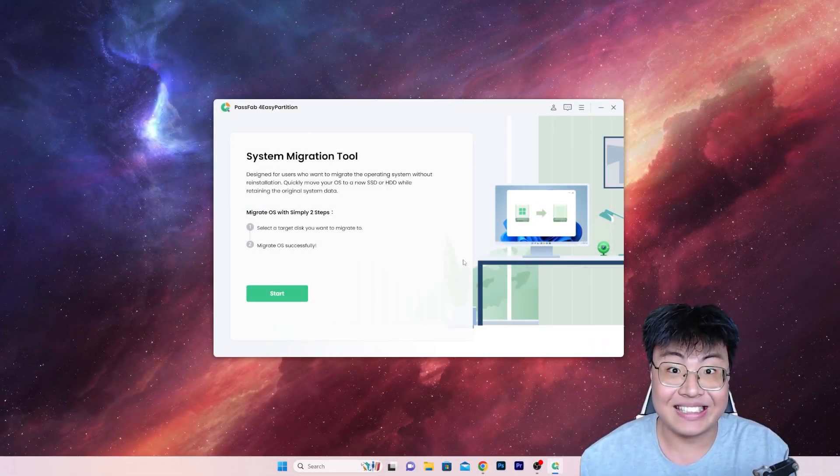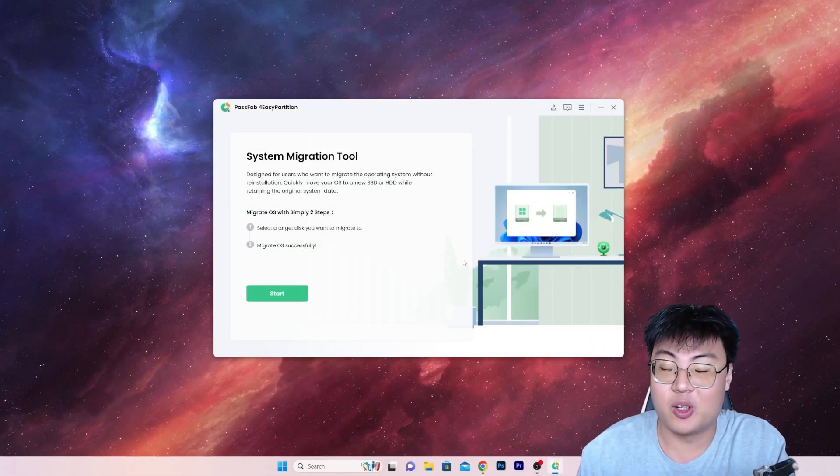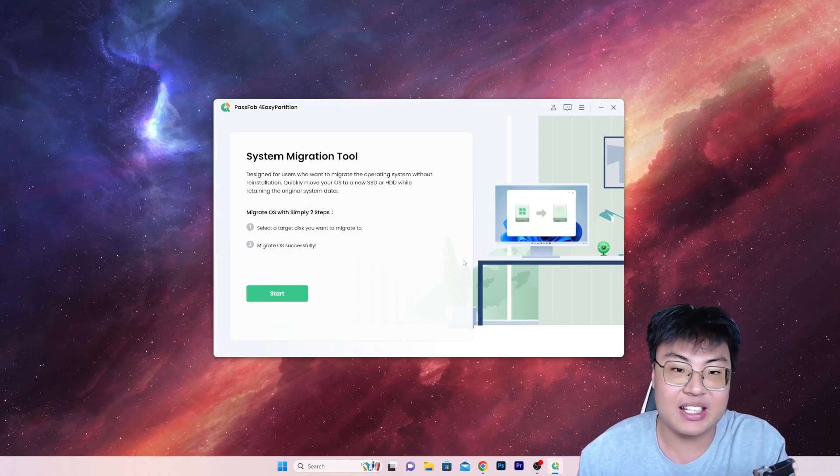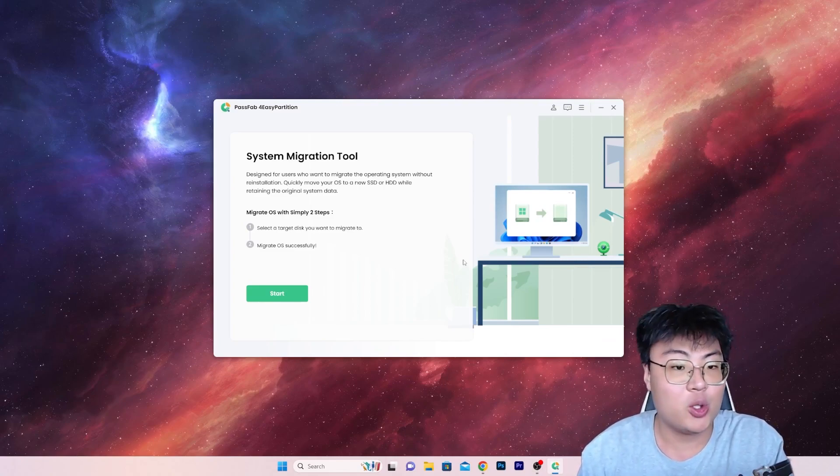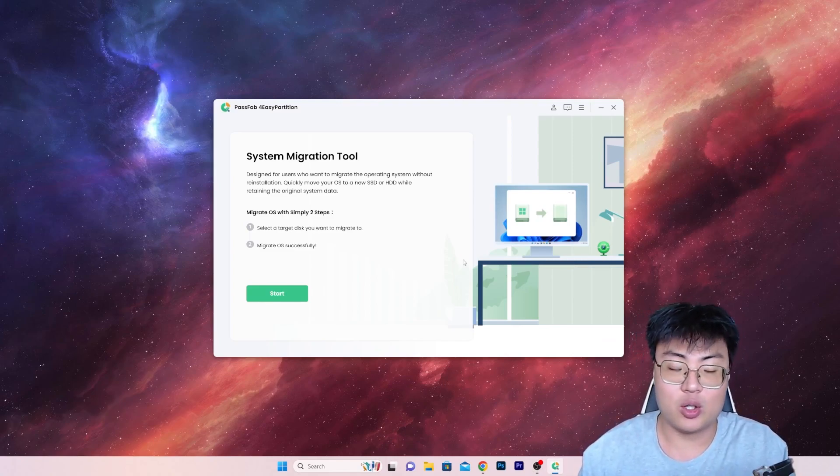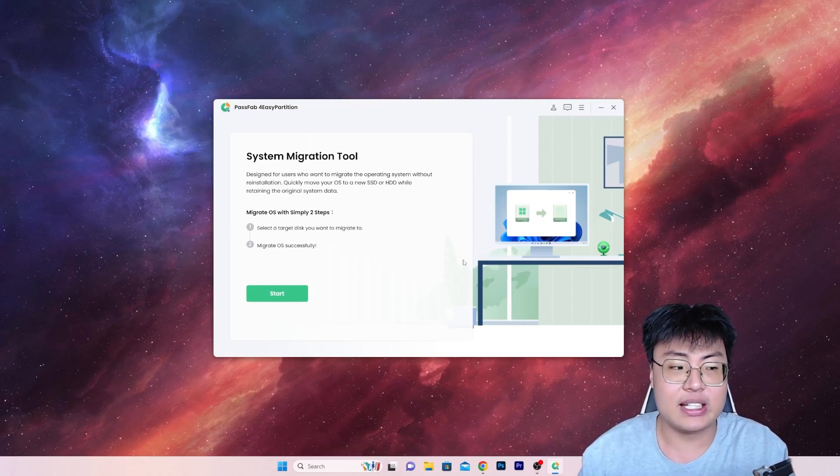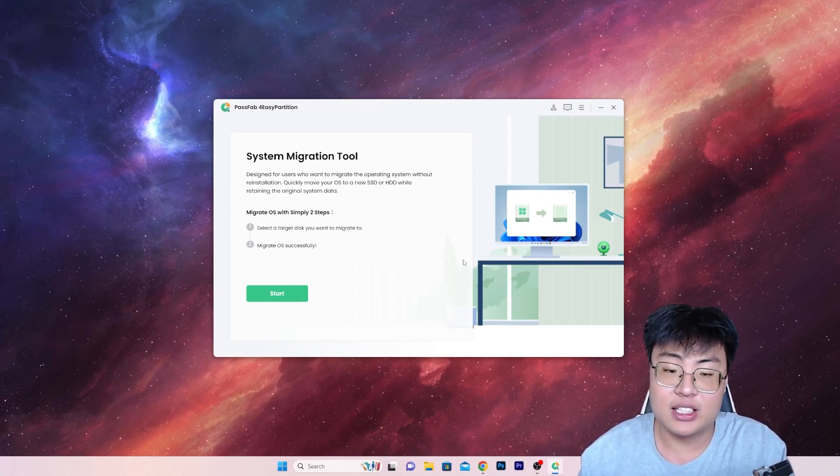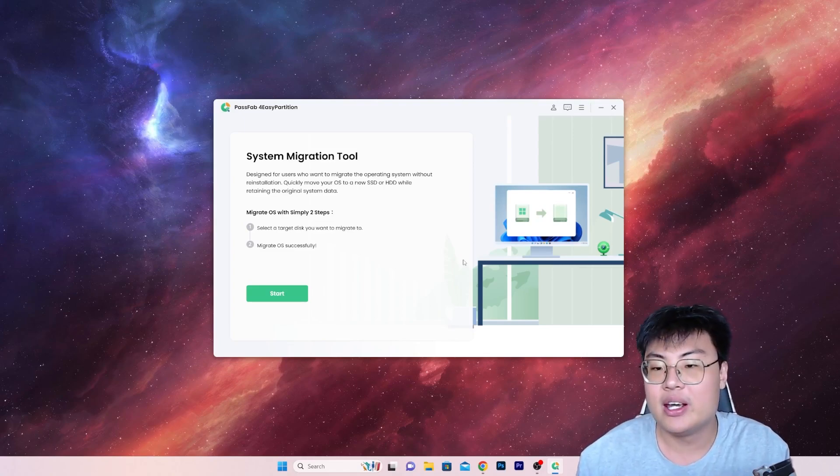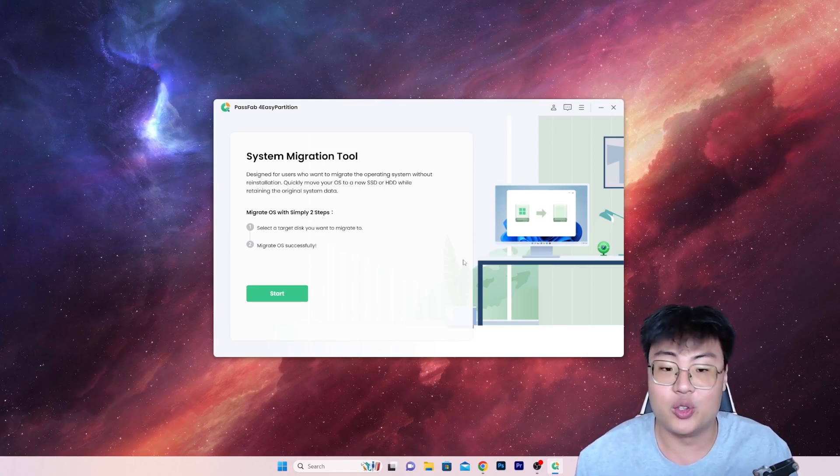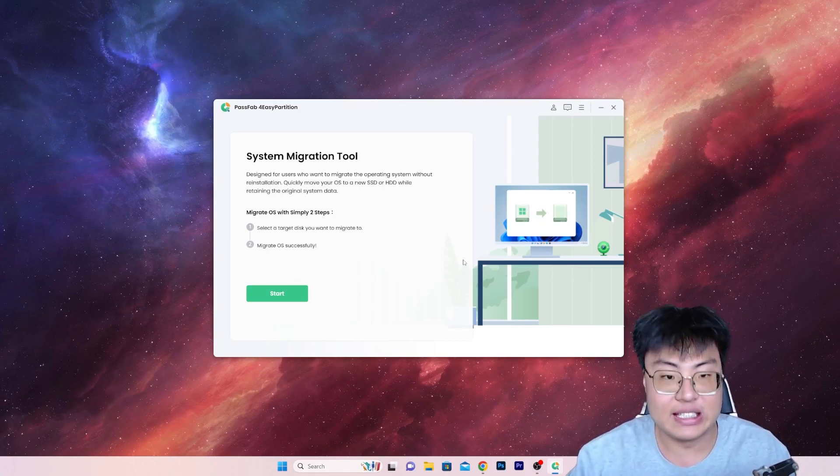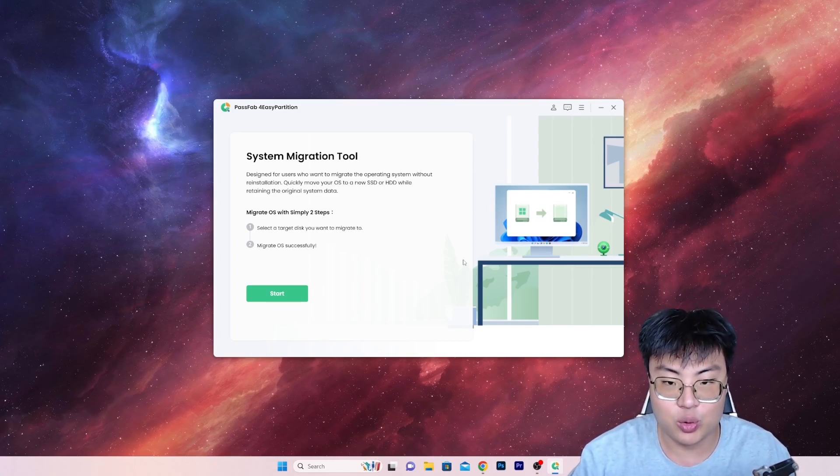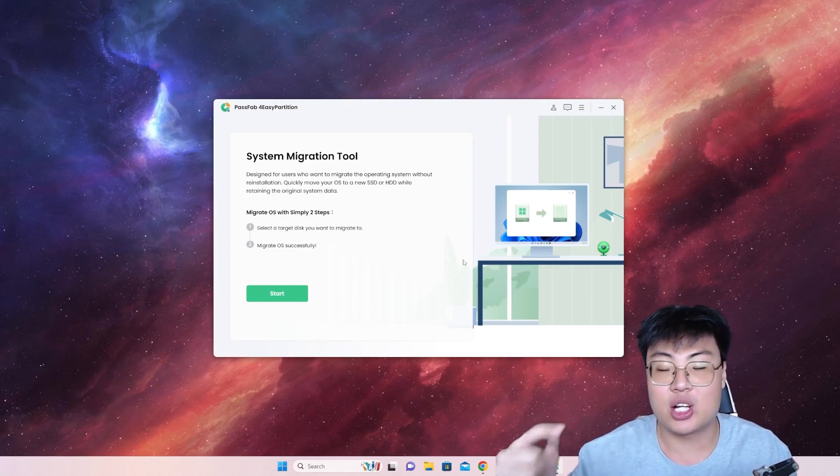Alright, so as you guys can see, the short clip is very simple and straightforward, because once you click on Start, it does the job for you. And once it's done, just go to your BIOS settings, and set the boot drive to the new SSD or the new HDD, and you can get all your system files back on your new solid state drive or your new hard disk. So it's a very easy process to do, especially with this software.